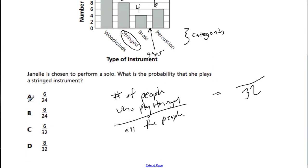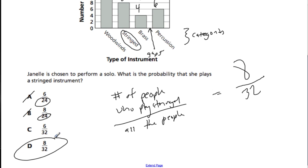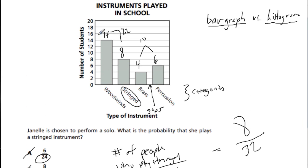Looking at our choices, A and B are out. They probably included A and B because some people would tend to not include the stringed instruments when counting everybody — almost as if it's a comparison of stringed versus other instruments. That's not how probability works. We want all the people in the denominator. Put the number of people who play stringed instrument on top. To read a bar graph, just look at the vertical value corresponding to a certain instrument.